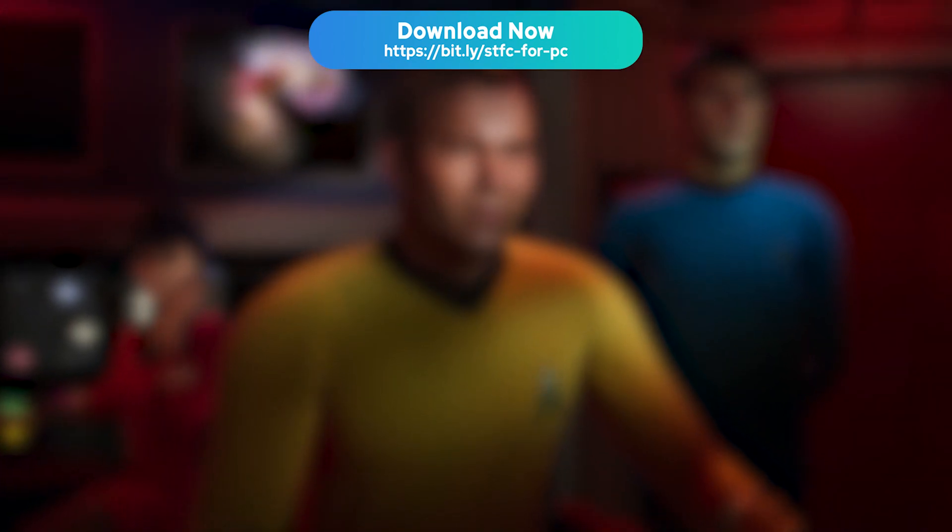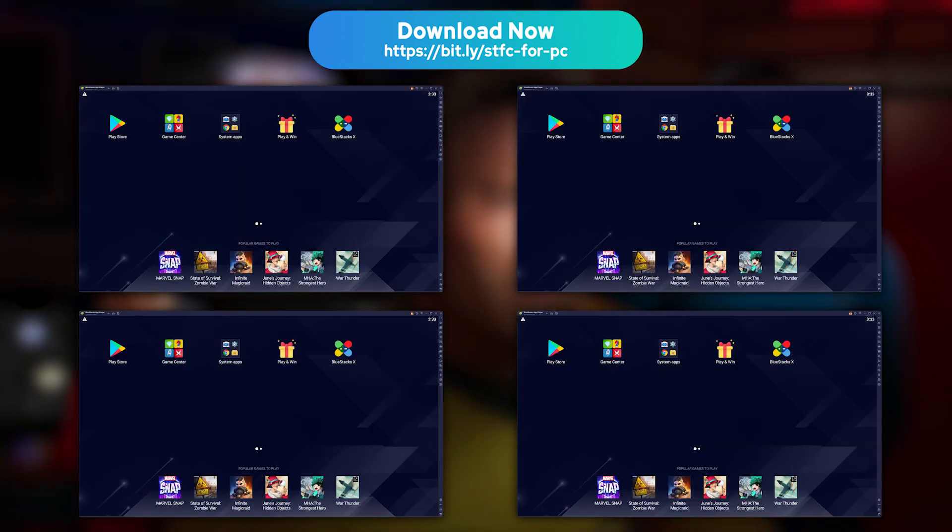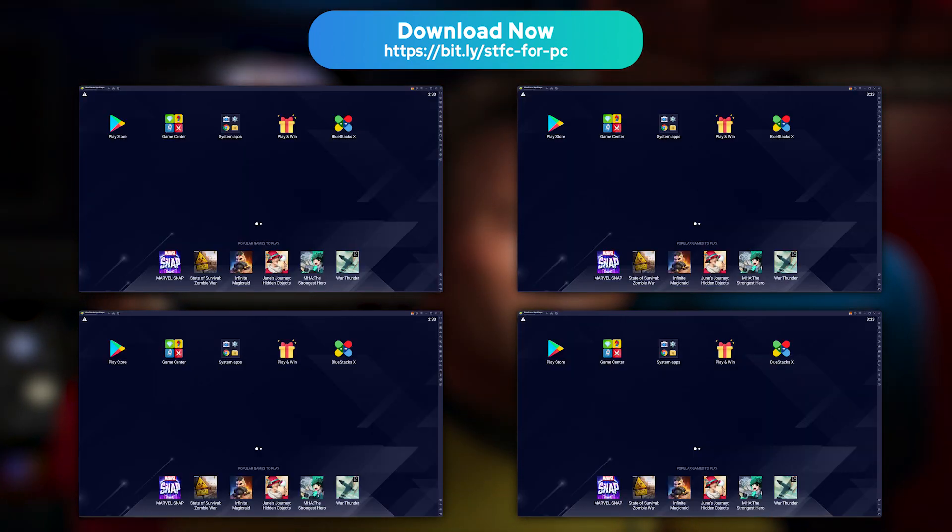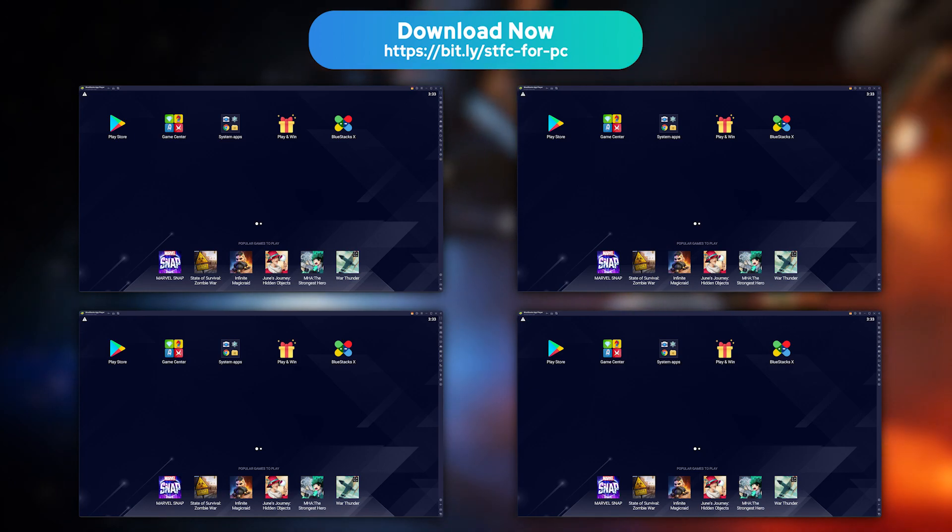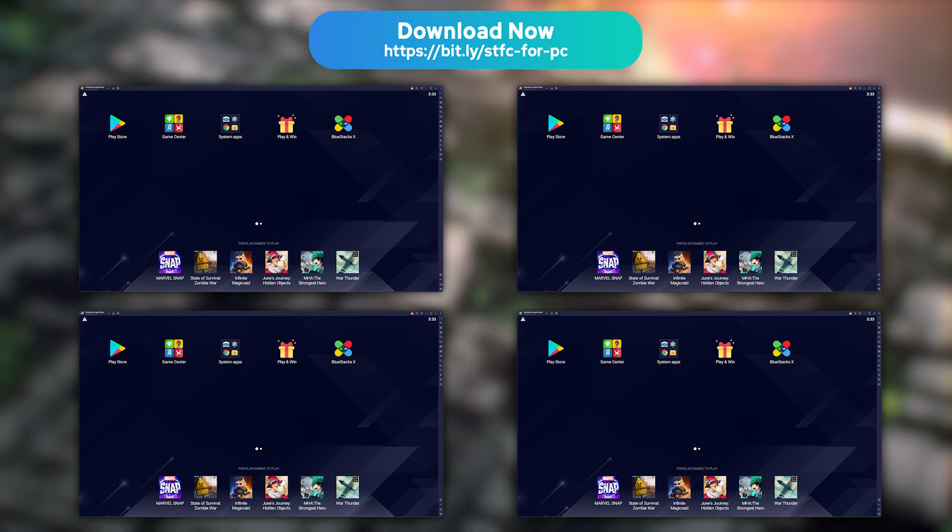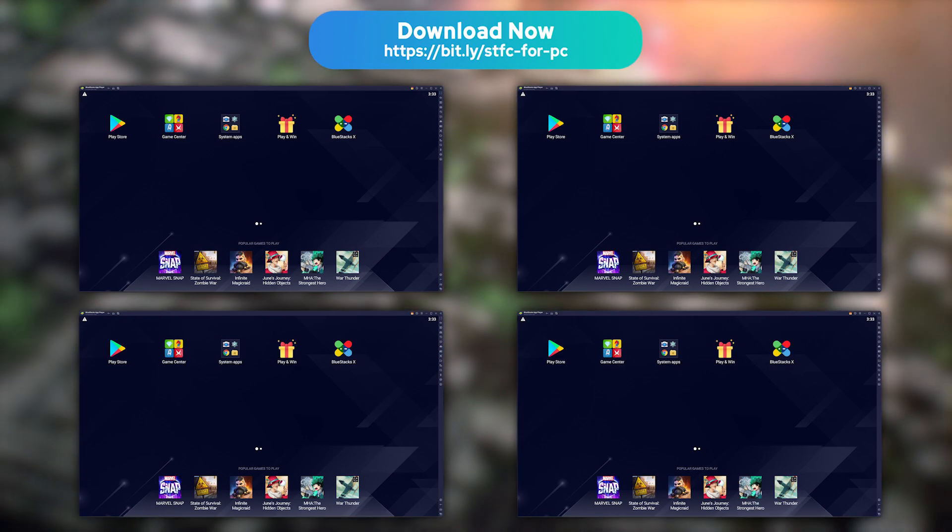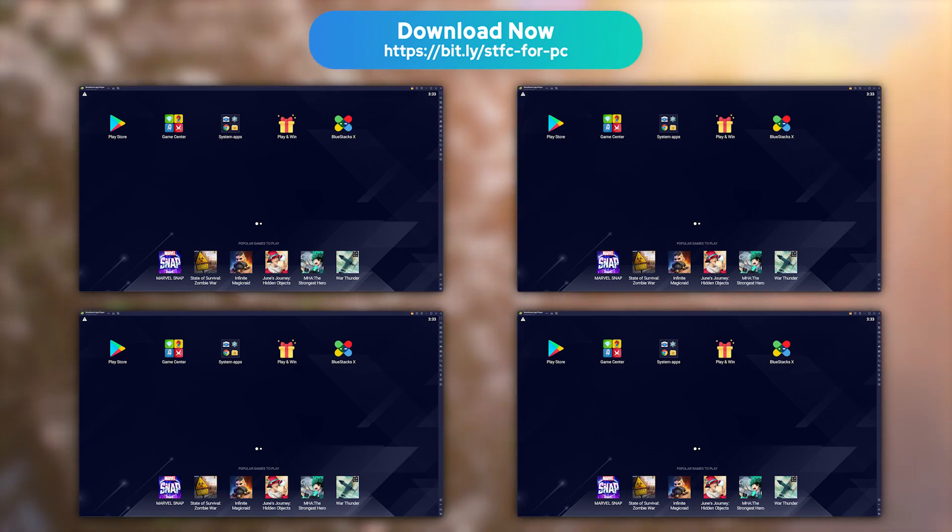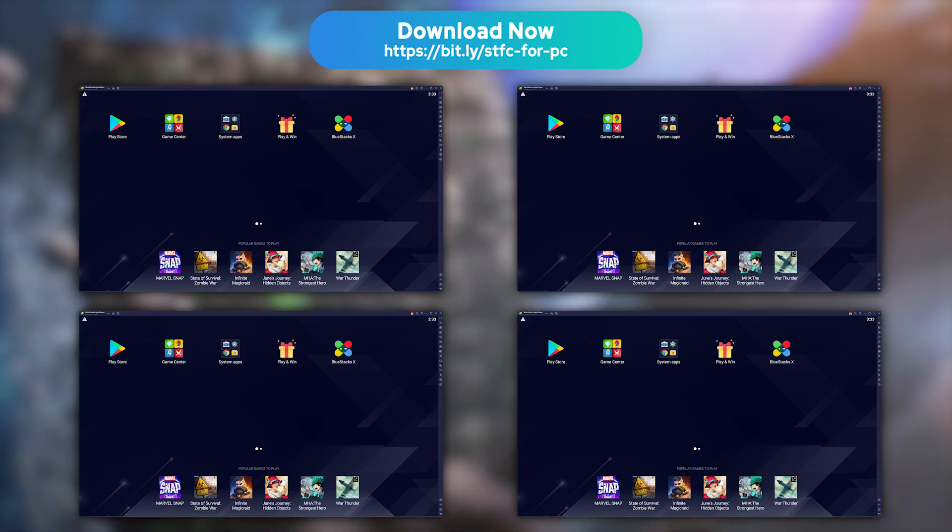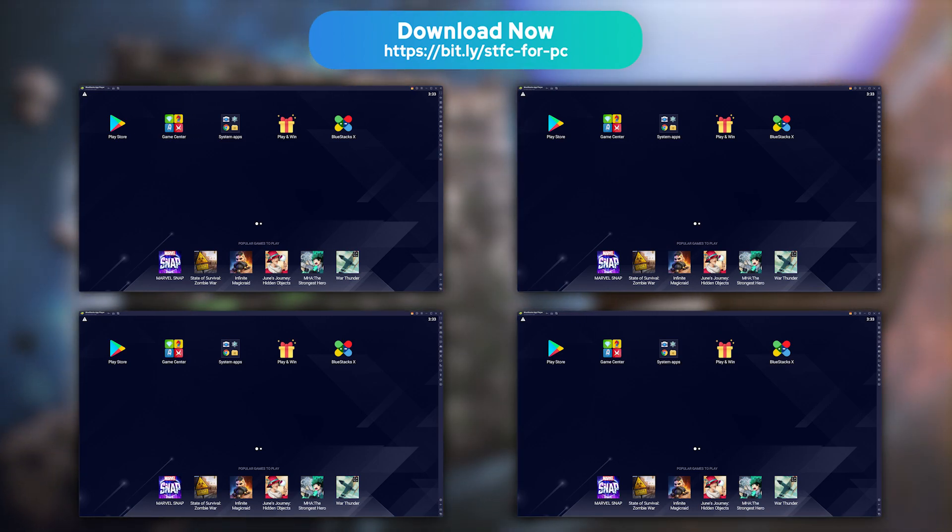Last tip, BlueStacks allows you to launch your game in several instances, which is ideal if you wish to play several games at the same time, or want to use several accounts on a single game, because I see you farmers.